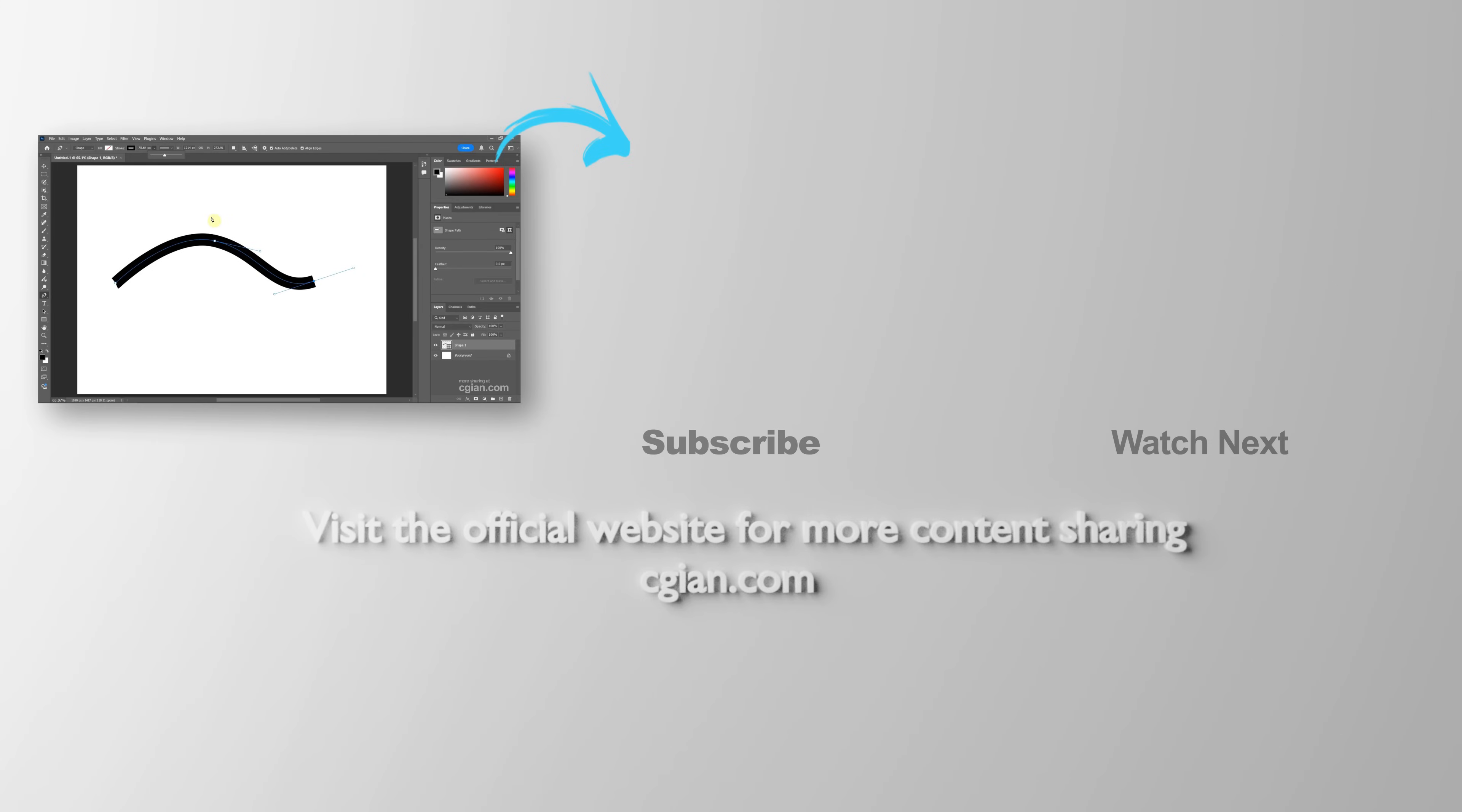Thank you for watching this video. Hope this helped. Please subscribe to this channel. More videos will be shared with you. I'm C.G. again. See you in the next video.